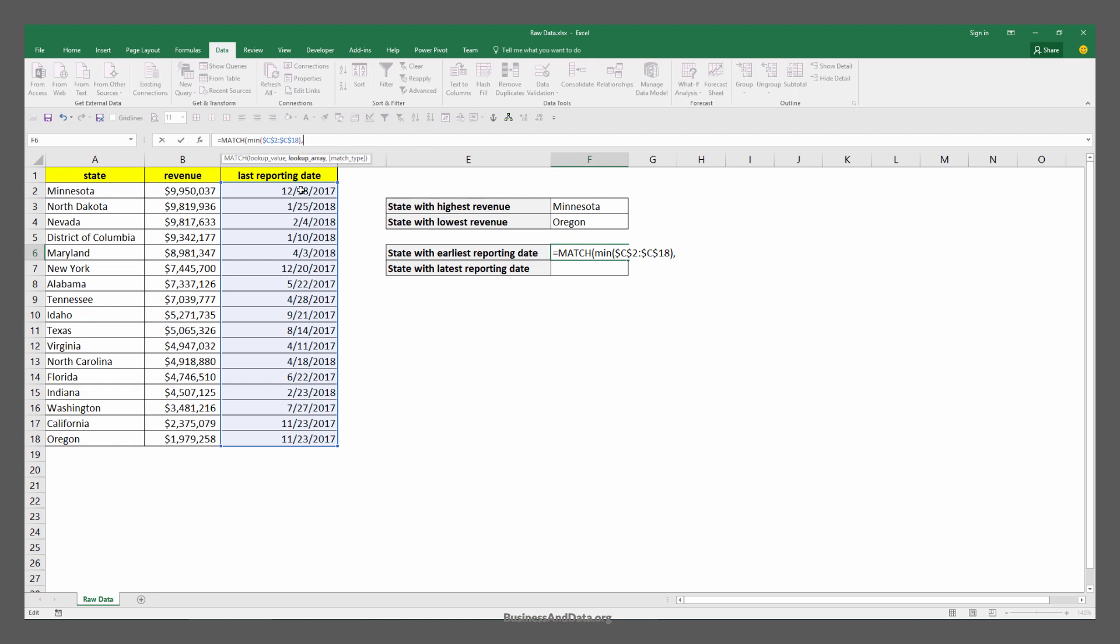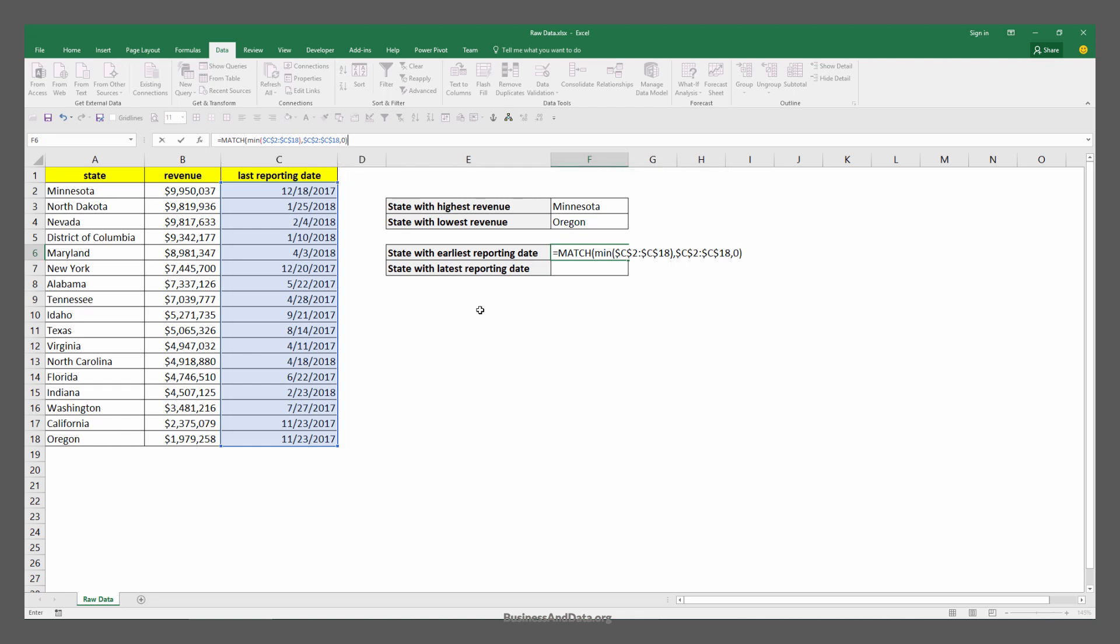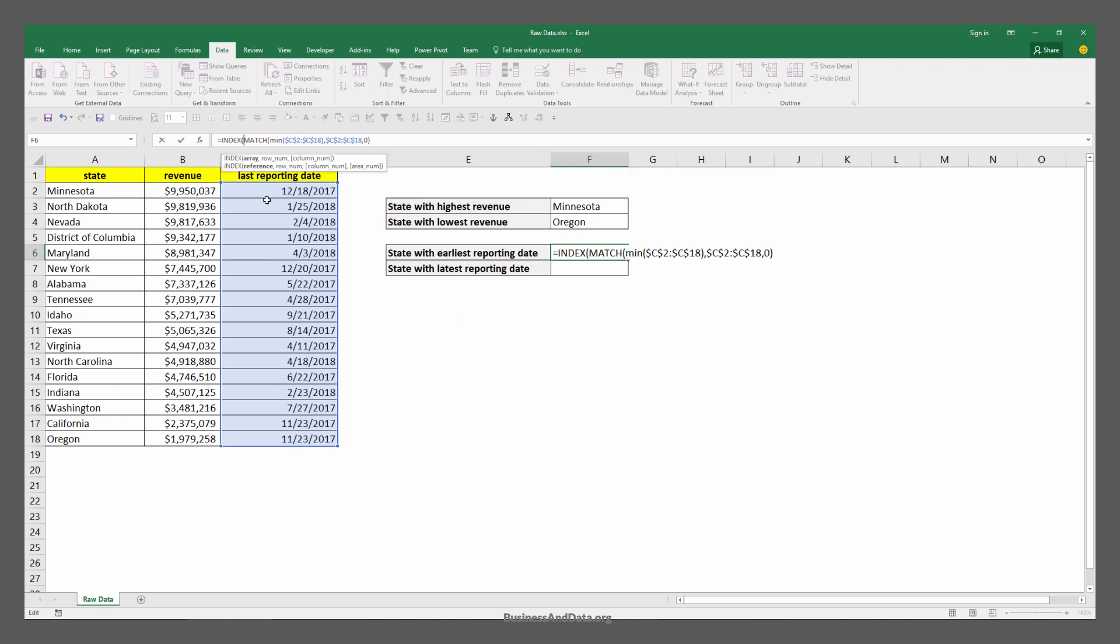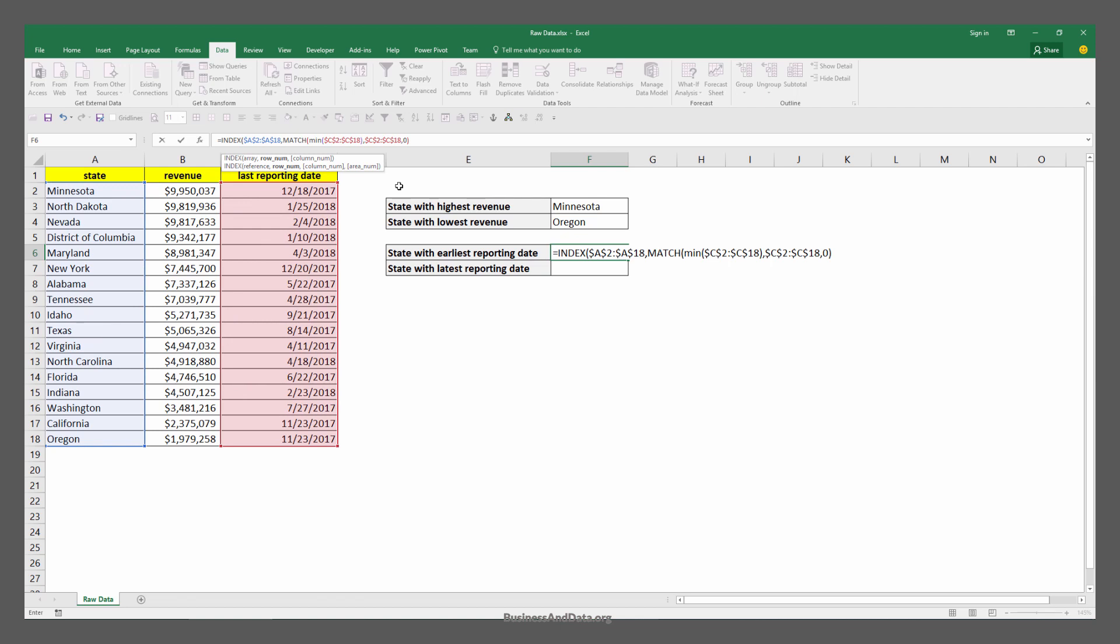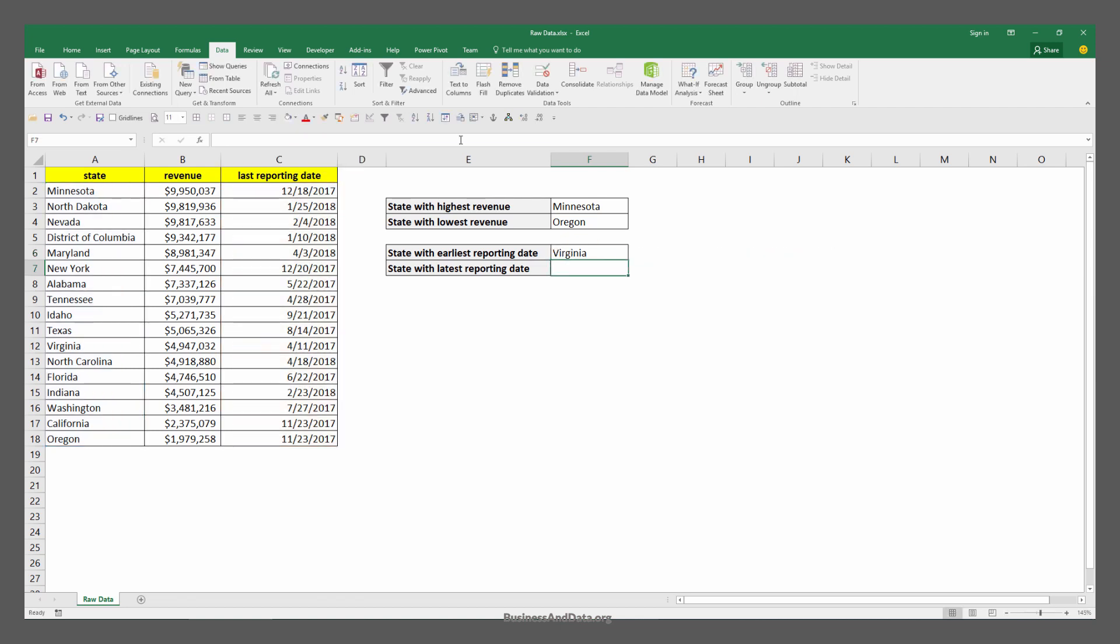My table lookup array will basically be the same cell range from the reporting dates. I'll lock the cell range, zero for the exact match. Last I'm going to use the INDEX function to extract the state name and close parenthesis and enter.